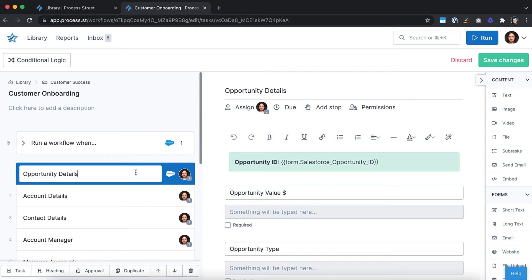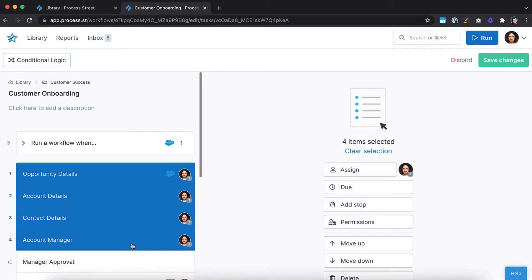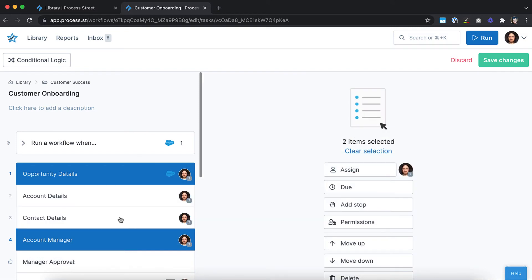To do this, click the first task you want to select, hold Shift, then click the last task. Individual tasks can also be selected by holding Control on Windows or Command on Mac.